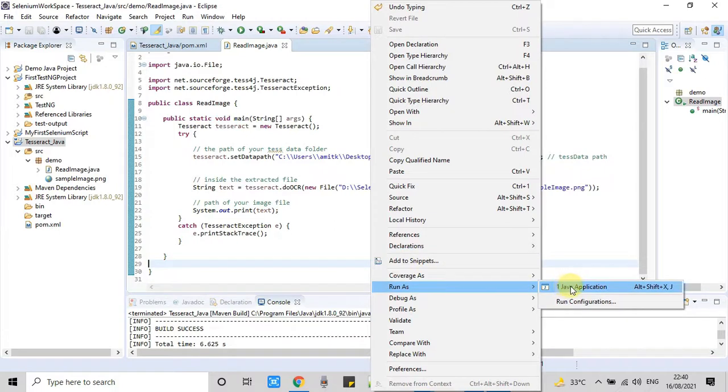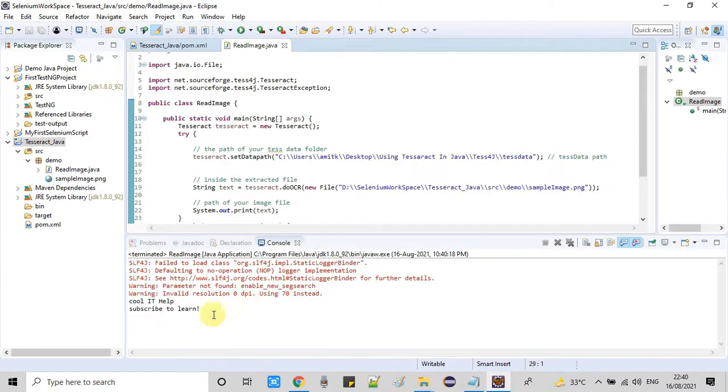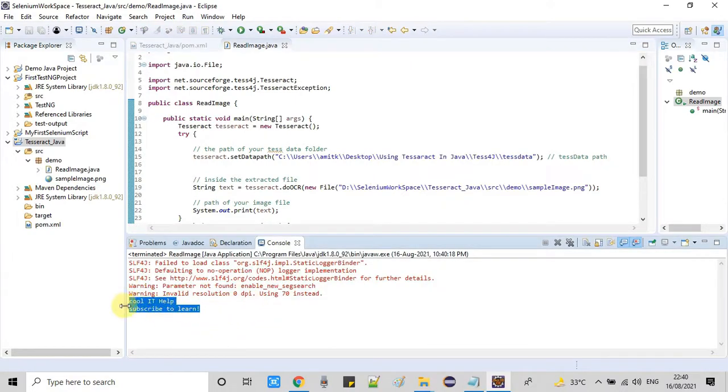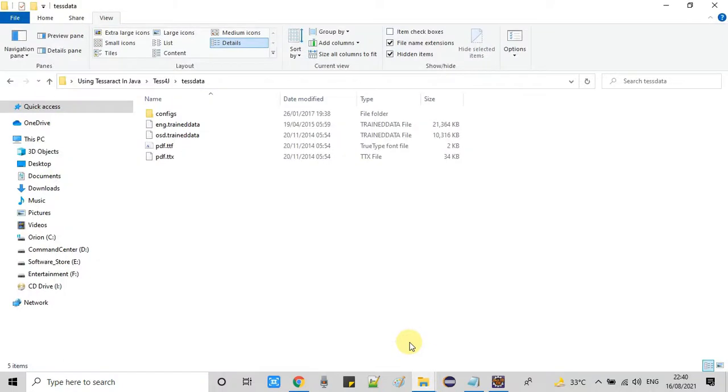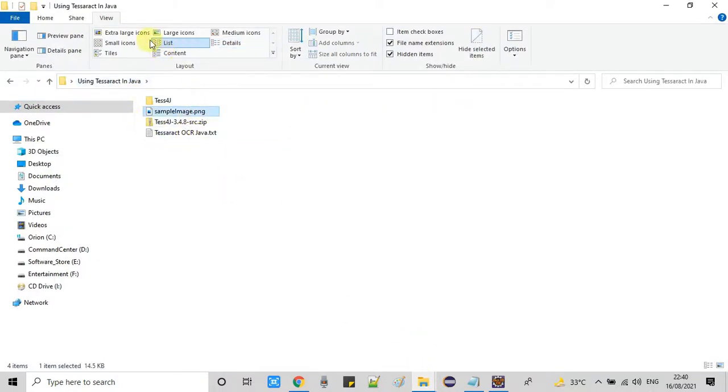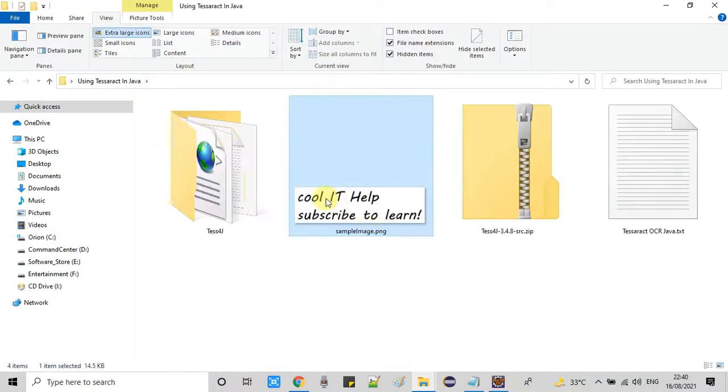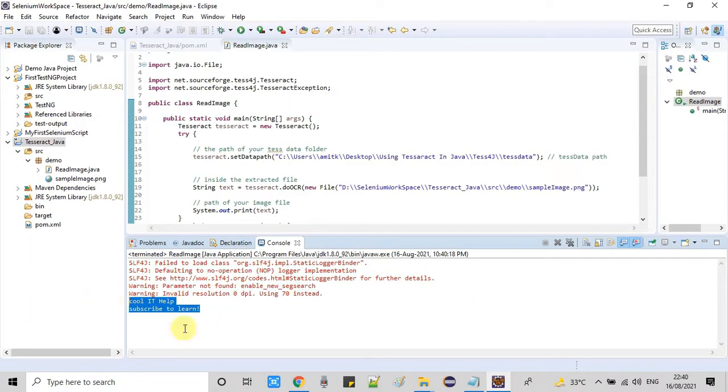Now I'm going to run it. Run as Java application. In the console we found the message "Cool IT Help subscribe to learn." That means statement 22 executed successfully and our program is able to read that image and extract the text from the image.